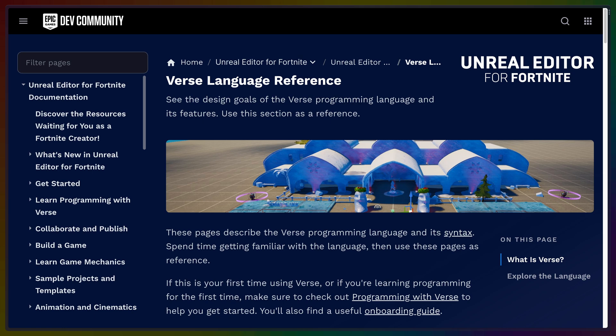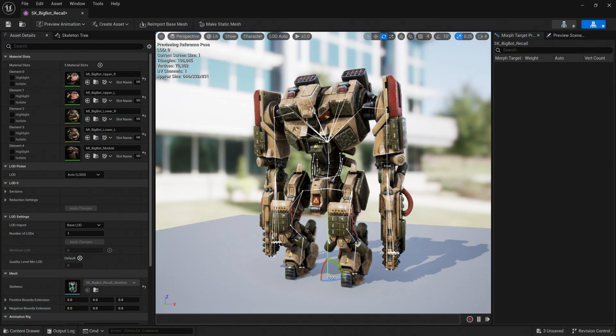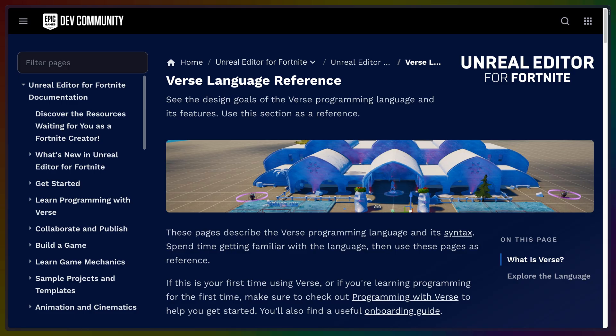Verse, the programming language for Unreal Engine, Fortnite, and Creative 2.0, is a bit unlike other programming languages. This is an overview of the Verse programming language targeted at practicing programmers. I'm not going to cover basics like how to compare numbers, but I will cover what Verse offers by comparing it to other languages like JavaScript and Rust.